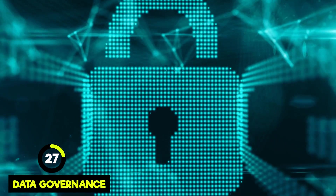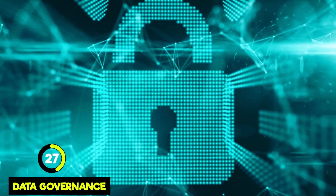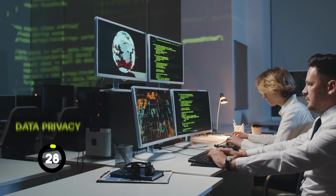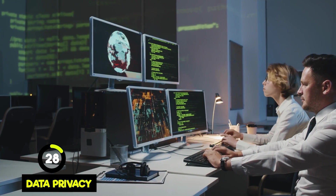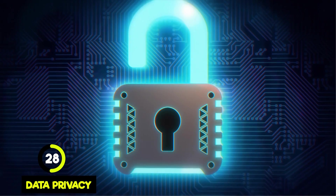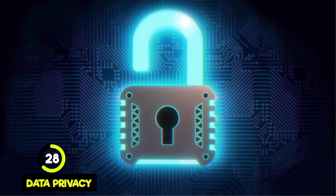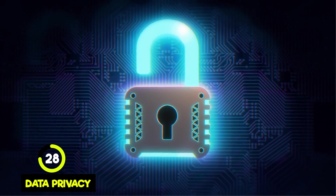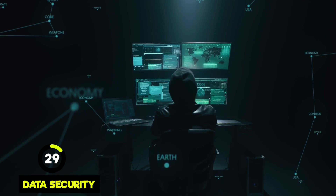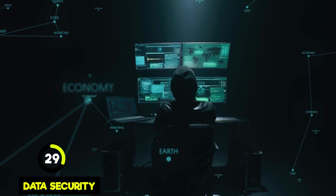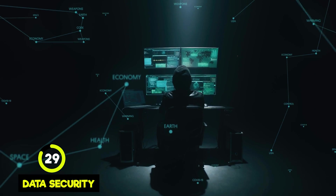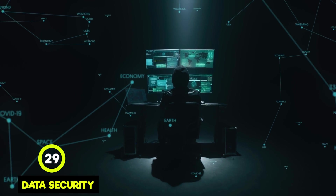Data governance is a term that refers to how we manage and protect our data, for example within a company. Data privacy is keeping personal information in our data secure, which is really important both for privacy reasons and due to specific laws. Data security is keeping the data itself safe, for example from hackers and others trying to access or steal it.